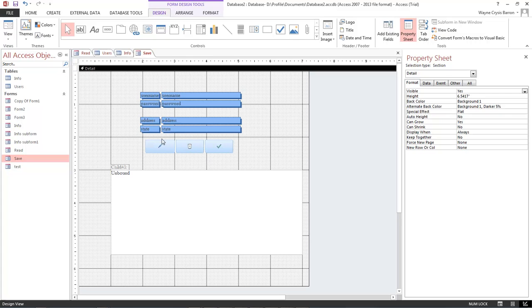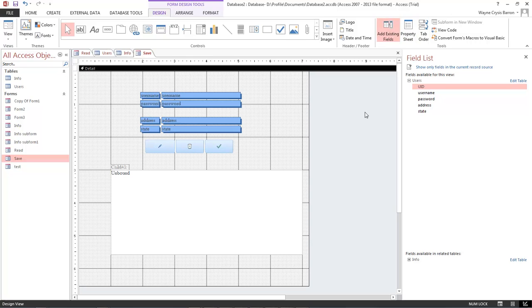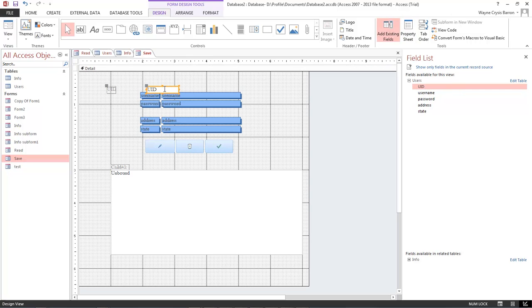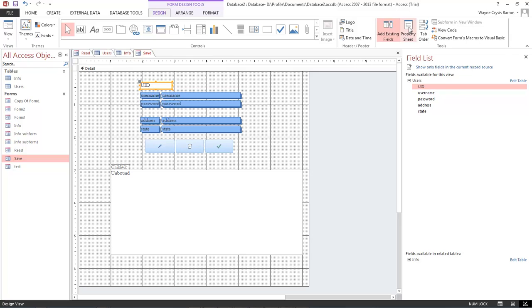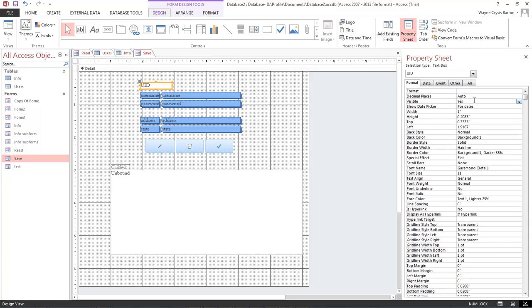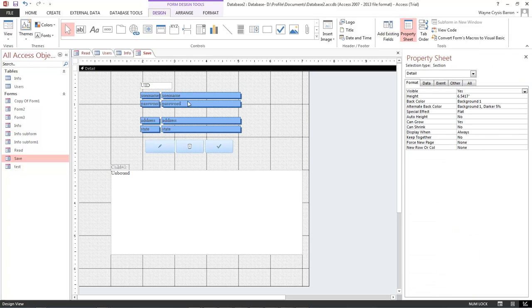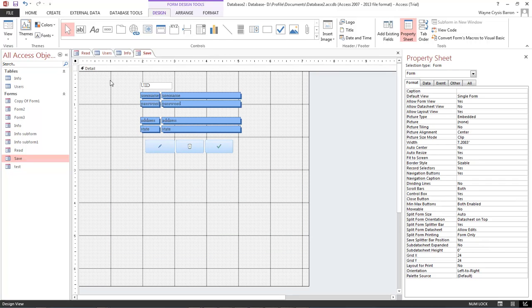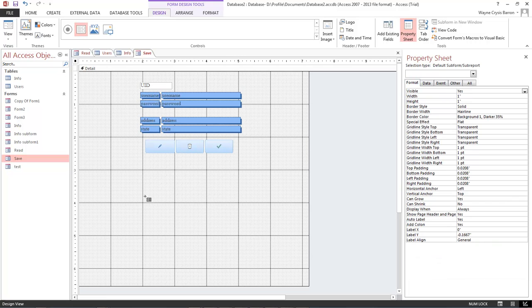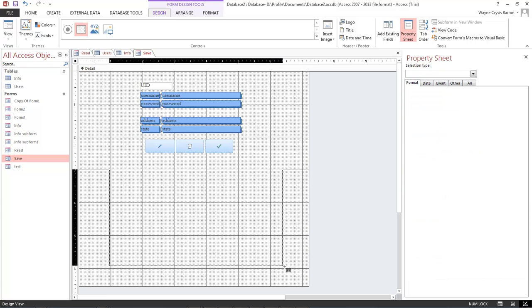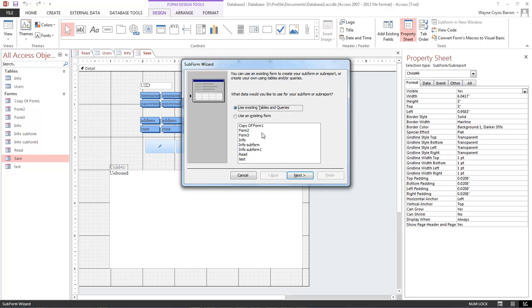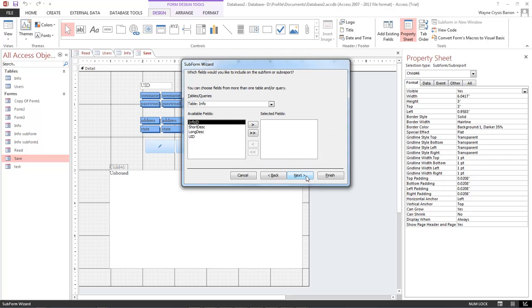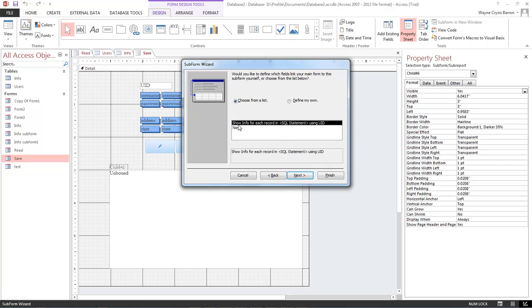What that means is that our insert record form field right here does not have the ID. So let's come over here to add existing fields, let's drag out our user ID, let's get rid of the label, let's come back over here to the property sheet and let's make it not visible.